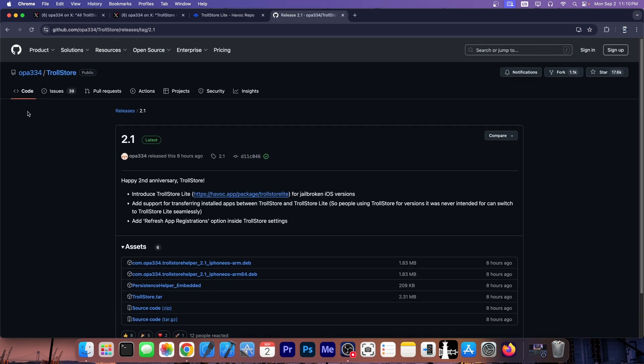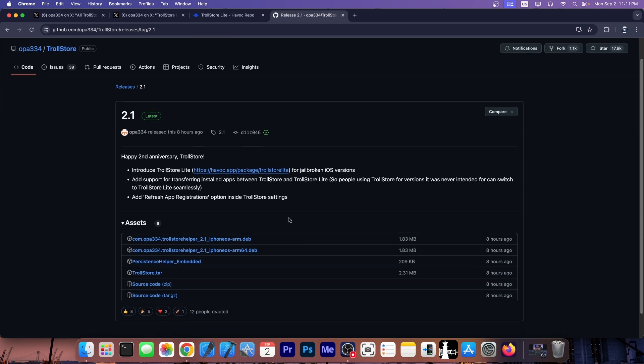Normal TrollStore has also been updated. They say here happy second anniversary TrollStore and they add support for transferring installed applications between TrollStore and TrollStore Lite. So people using TrollStore for versions it was never intended for can switch to TrollStore Lite seamlessly and add refresh app registration option inside TrollStore settings.